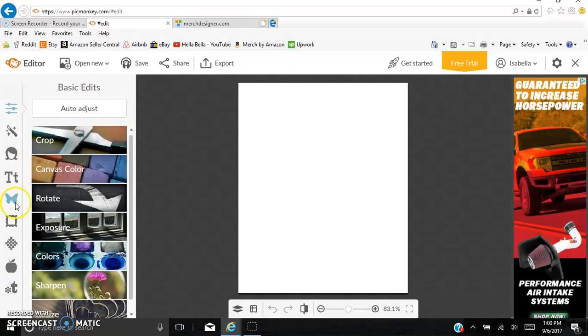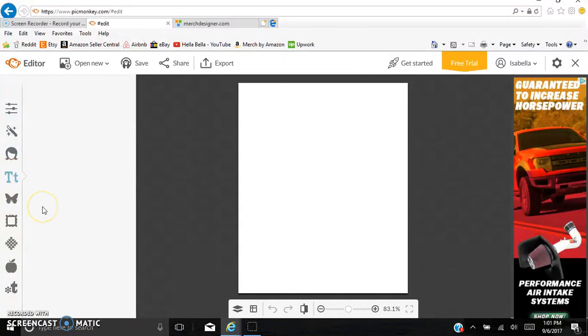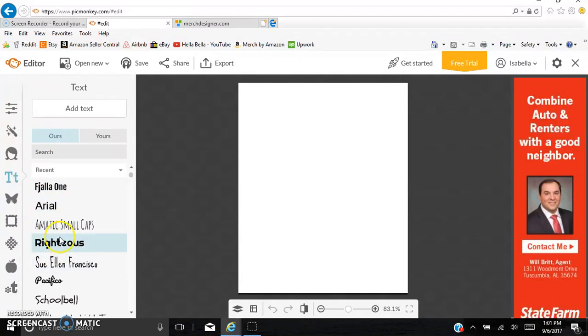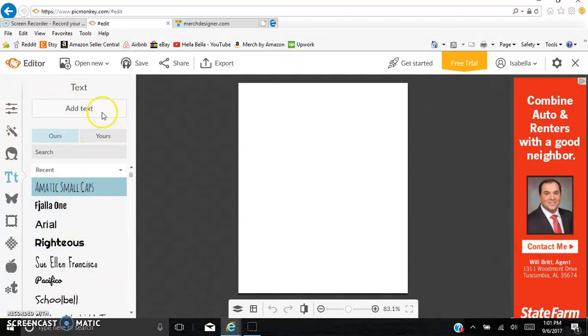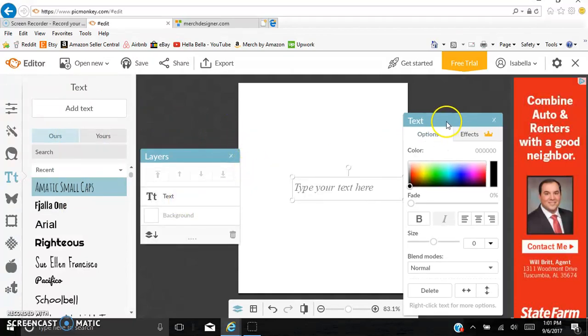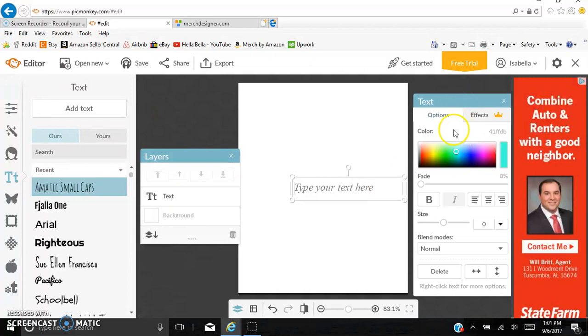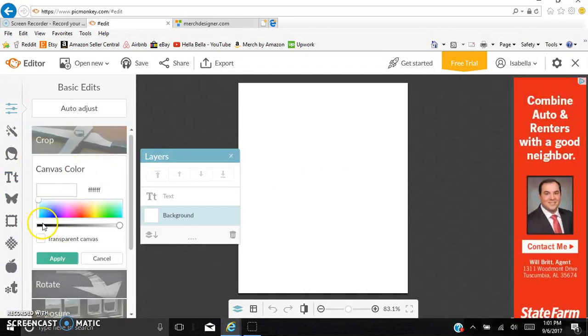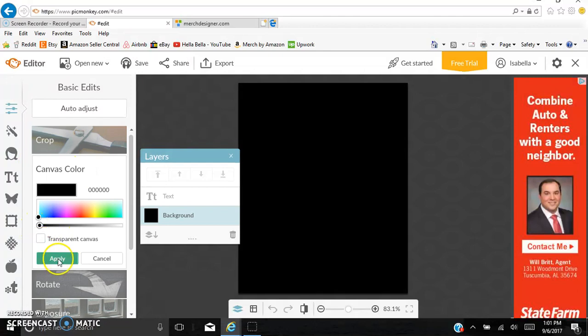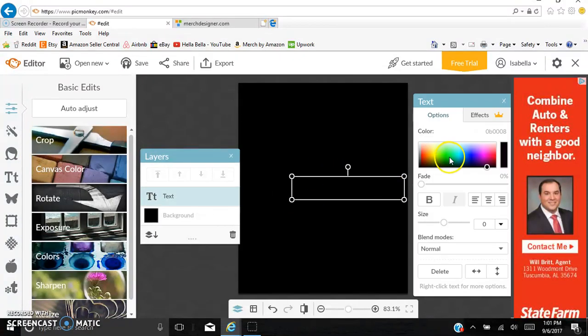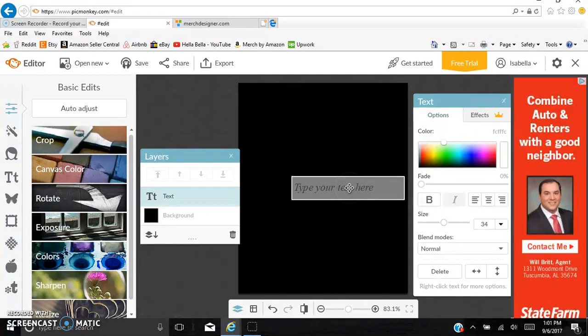What I'll do is just go through a text-based design. So you can use your own fonts, or you can use PicMonkey's fonts. I do a little version of both. My favorite font in PicMonkey is the small caps. This little font right here does really well. A lot of shirts on Etsy have this font. So I would just go to Add Text, and you can change the font color to anything you want. I recommend a black or white font.